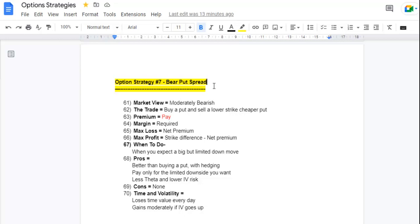Hi, welcome to Nifty Das. Today we will learn our 7th option strategy: Bear Put Spread. I will make more options videos, so please subscribe the channel. I have explained options from the very basic — what is call and put option, how to buy and sell an option — everything explained practically on Zerodha Kite. Link to all videos in the description below. Today we will not only learn the definition of this strategy but also implement it practically.